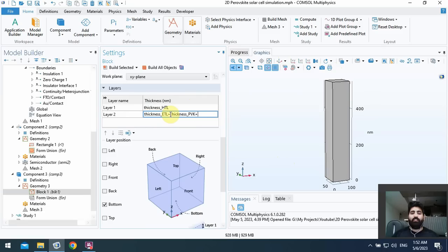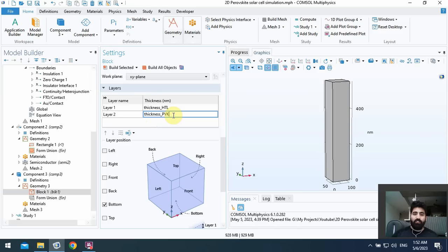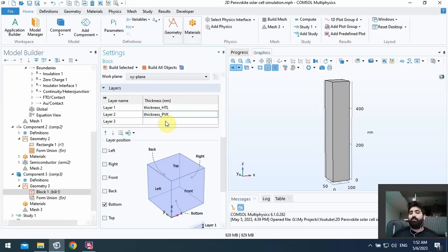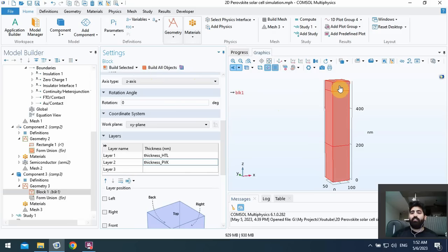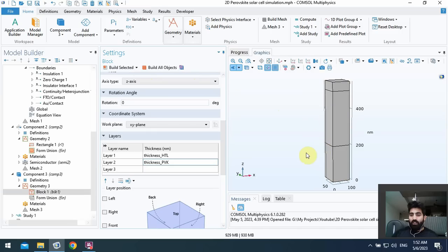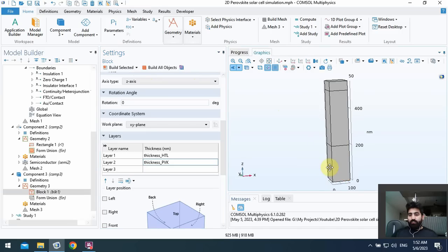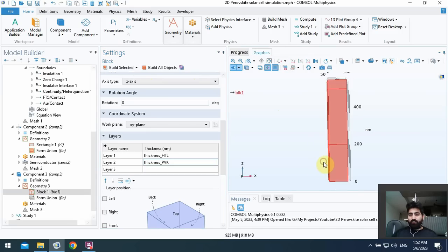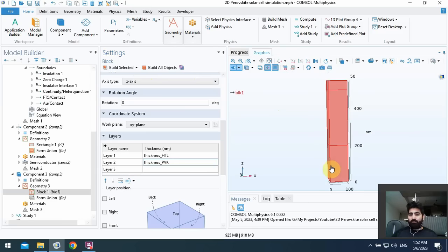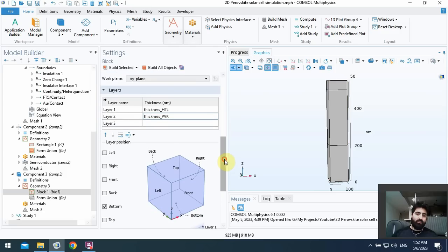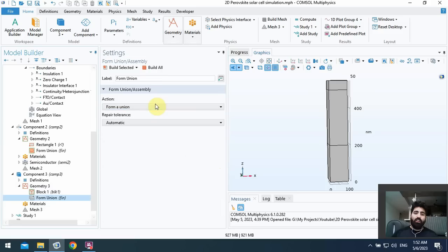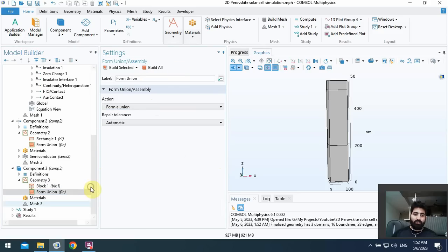Here in layer two I use thickness PVK, and we don't need the thickness of ETL. It will be added automatically as I talked about before. As you see the ETL thickness will appear here. For the first cubic or block it's related to HTL, the middle is related to PVK, and top is related to ETL. Okay, I use form union and I build all of the geometry.